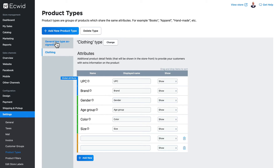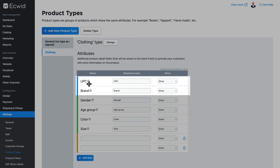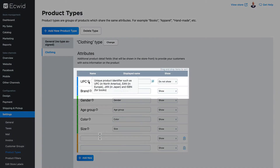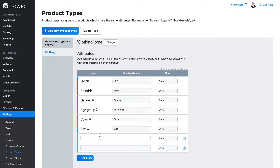UPC and Brand belong to the general attribute and they're added automatically as global attributes. Global attributes means that those attributes exist regardless of product type. What you'll see here in green are attributes that are dictated by the product type you choose. If at any time you're not sure what an attribute might be, just hover over the question mark and you'll get an explanation. Gender, age group, color, and size are added as part of the Clothing product type.